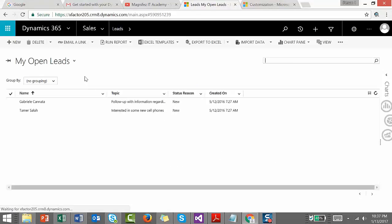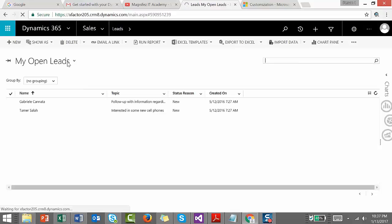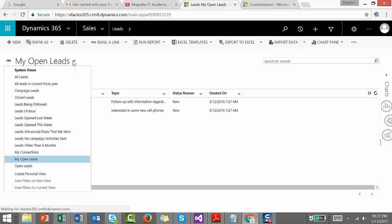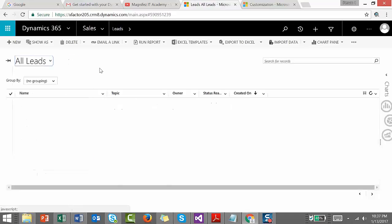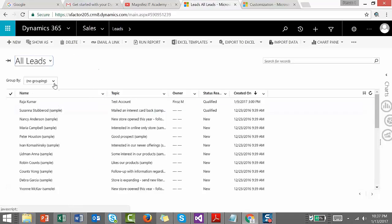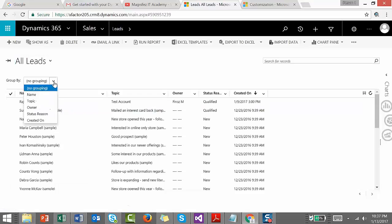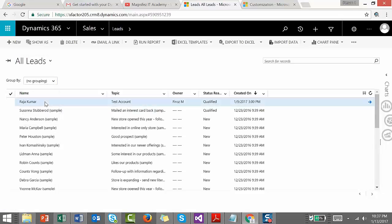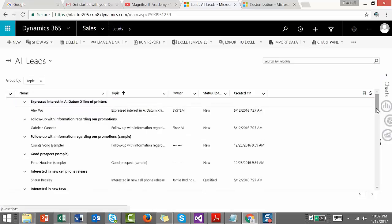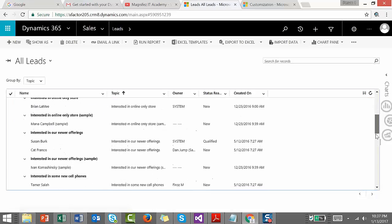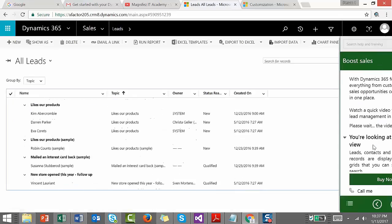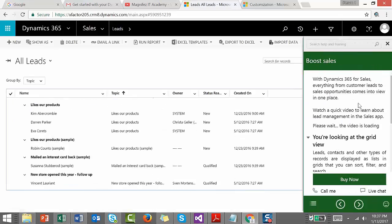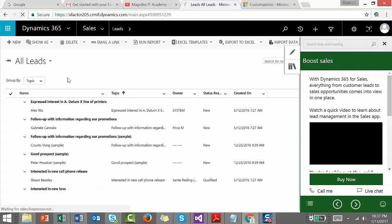Here we go. Now you can see the differences. I have my Open Leads view here. You can see a Group By option. There's no grouping selected at the moment. Let's navigate to another view where we have more records, All Leads. Here you can select which field the grouping should be done by. I'm going to select Topic. Now you can see the grouping has been done based on topic.